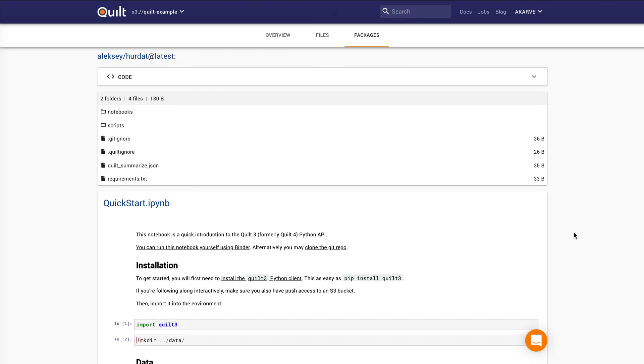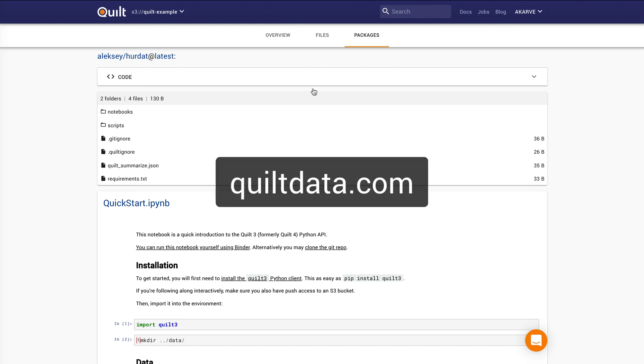And now what you've done is you've created an auditable decision trail that anybody in the company can find and interact with. And we hope that that will help you use Quilt to make informed decisions faster. To learn more, visit us on the web at quiltdata.com. Thank you.